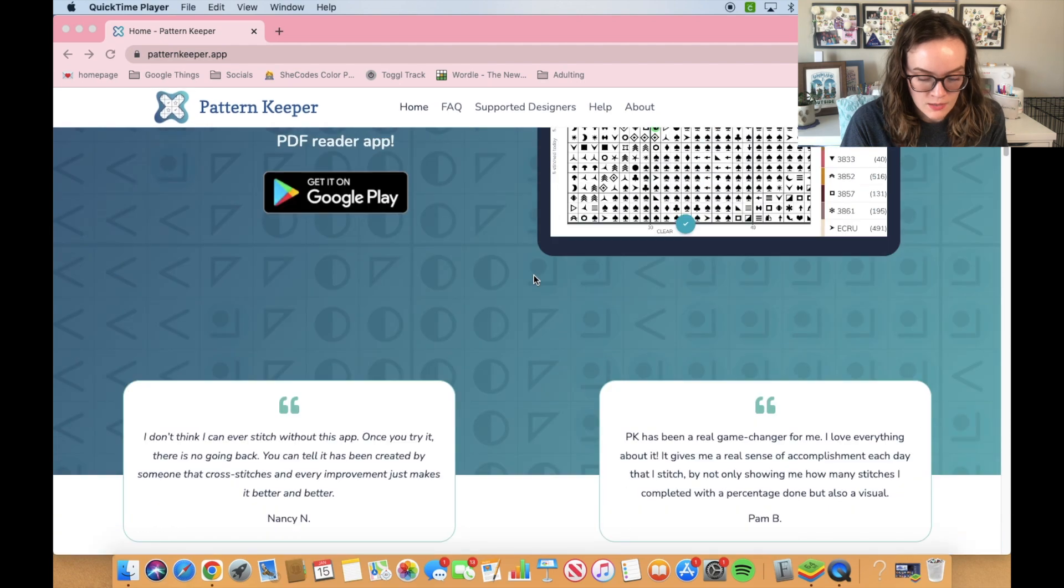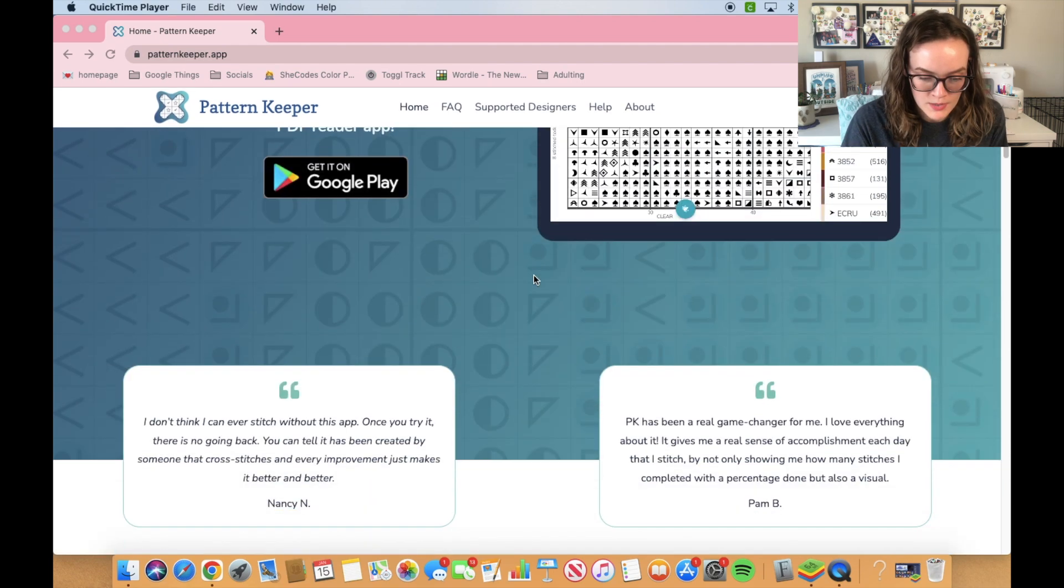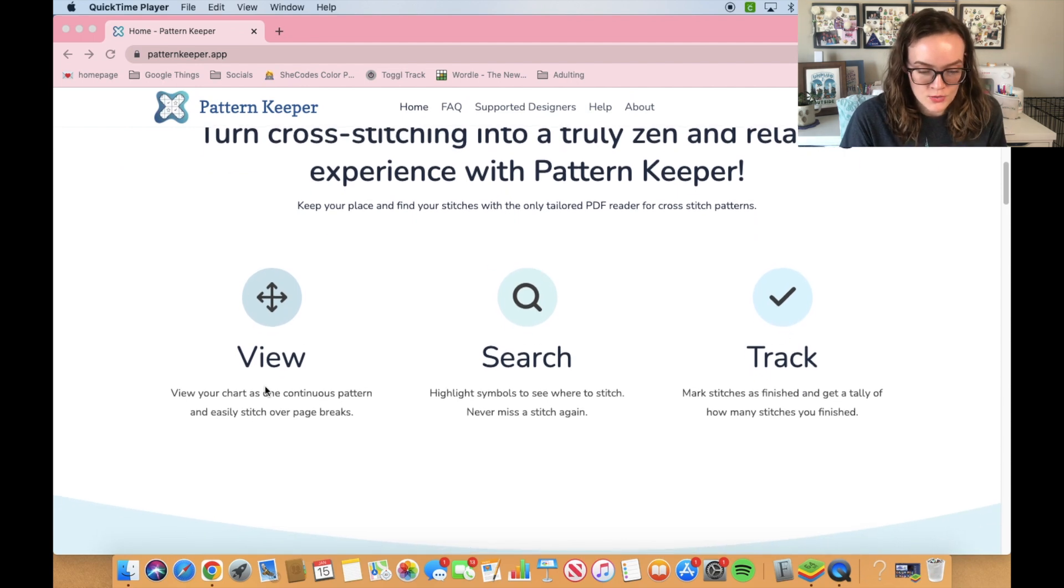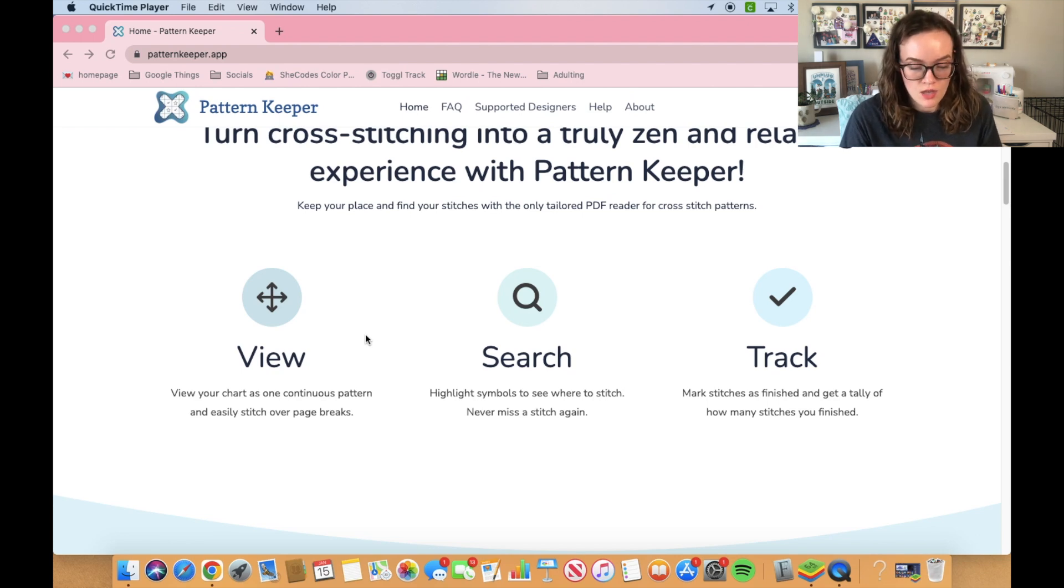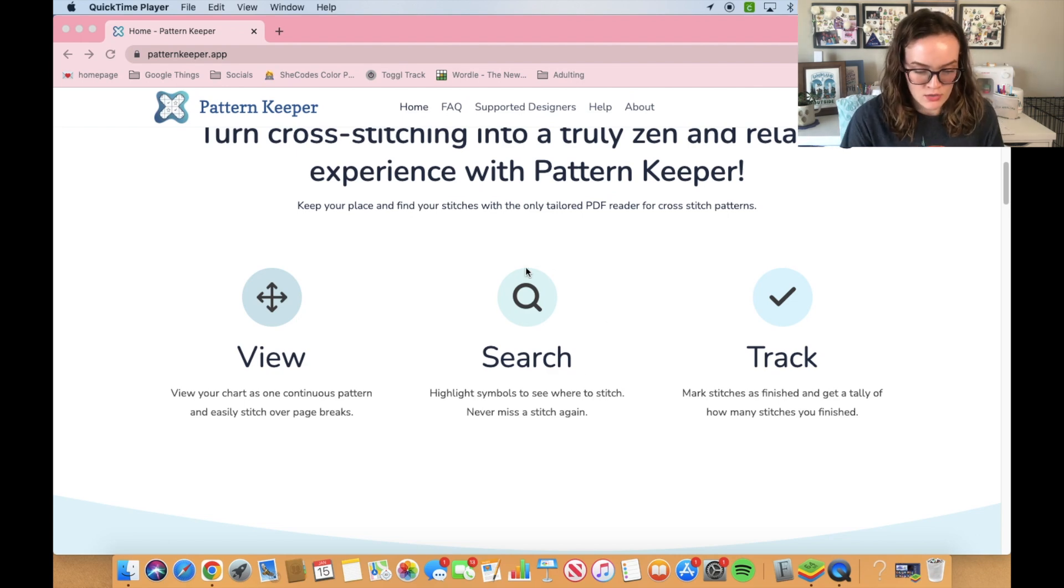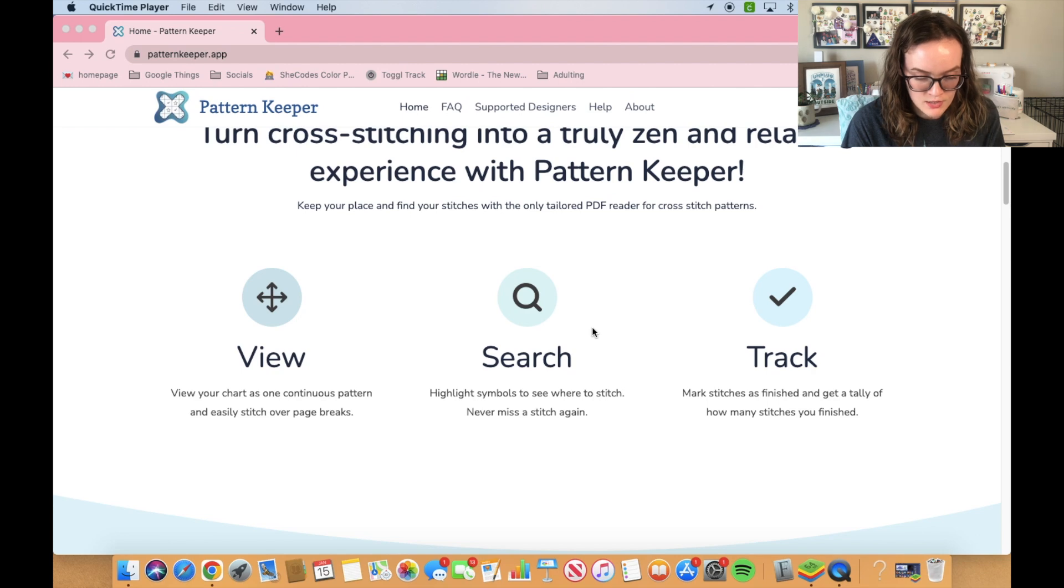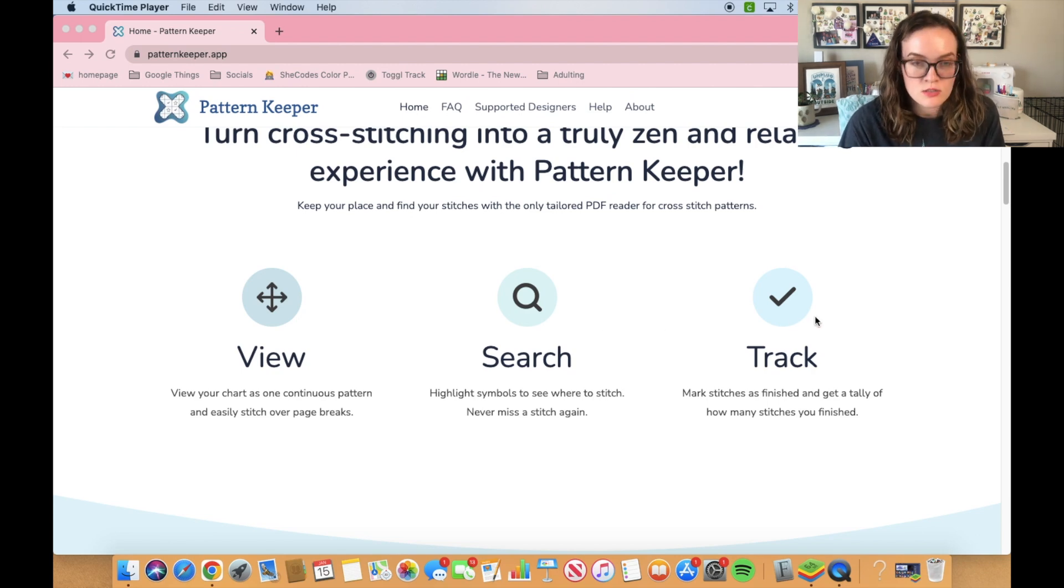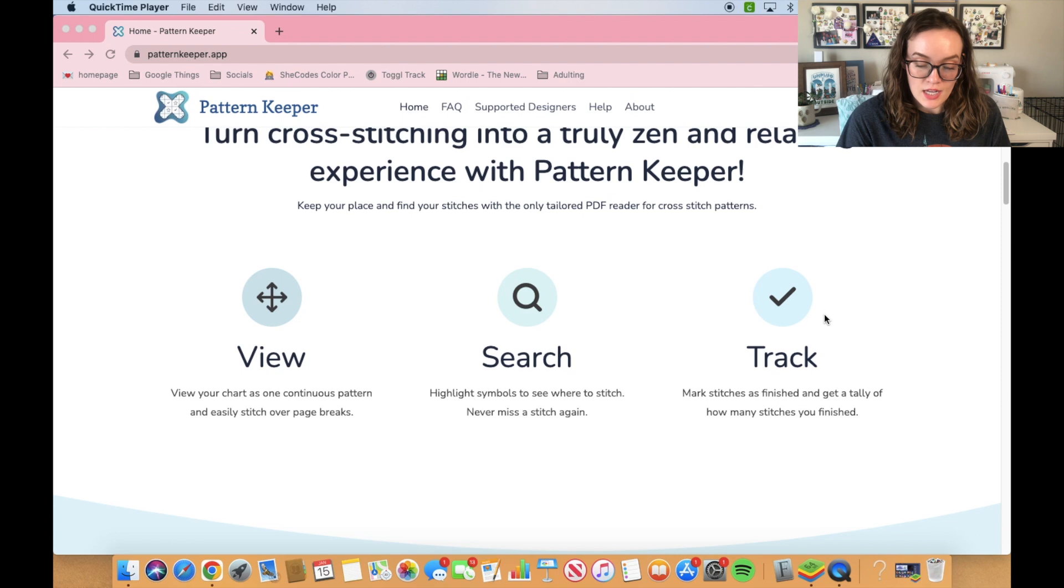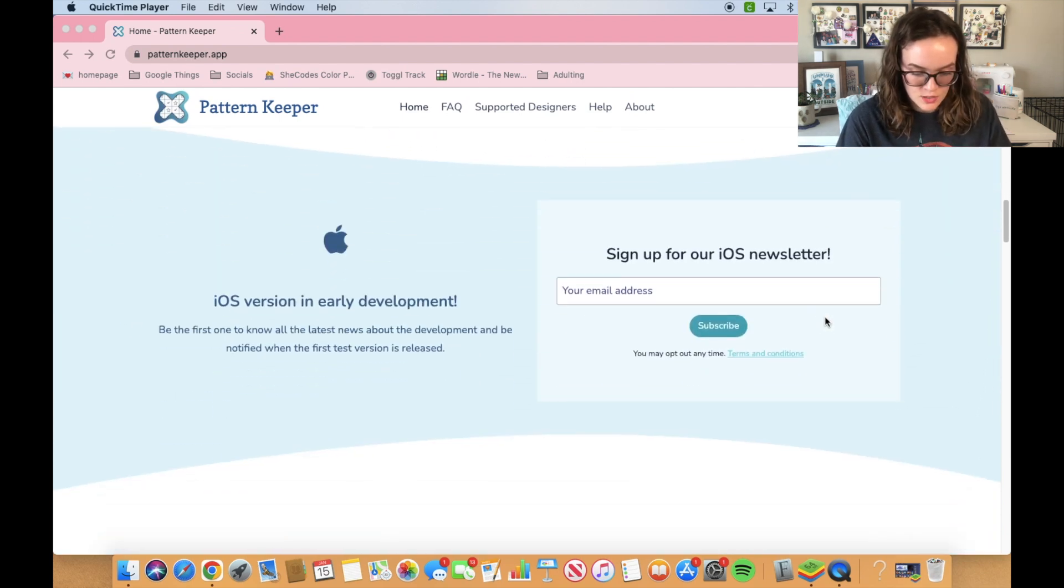On the main page, it explains what the app does. You can view your whole chart without any page breaks, which is a huge deal if you're doing full coverage stuff. You can highlight all the symbols so that you can see where all of that one color is used. And then you can mark off when you make stitches so that you can progress from there.